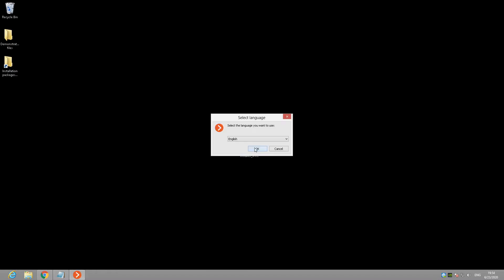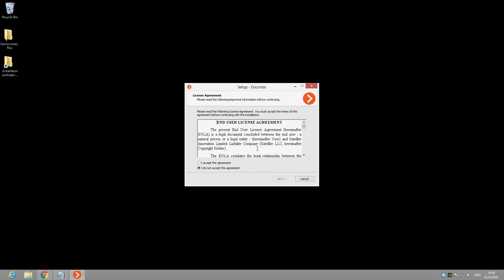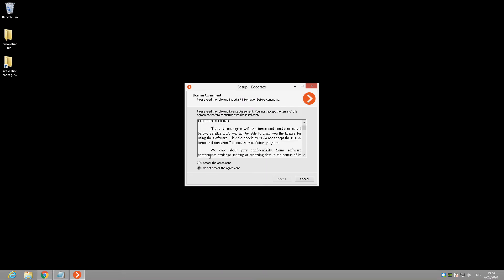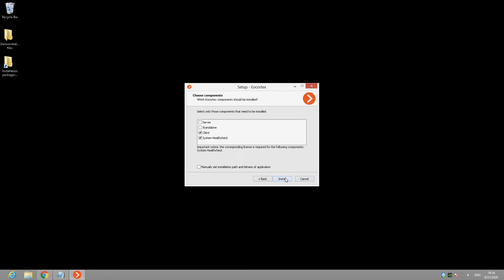At the first screen of installation wizard, you need to select the language and then read and accept the End User License Agreement. At the next screen, you need to select the parts of AirCortex software you need to install on your machine and click to install. If you want to change installation directory, you can do it on the next screen after manually set installation path checkbox activation.